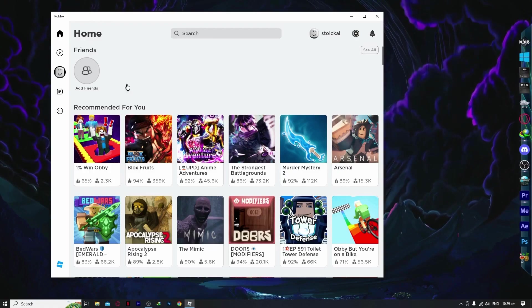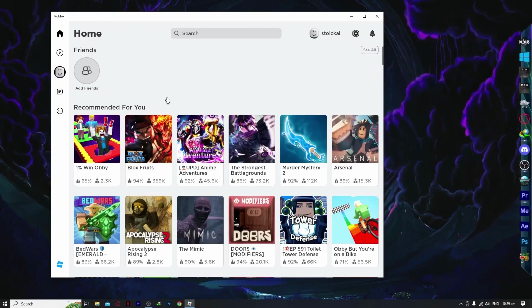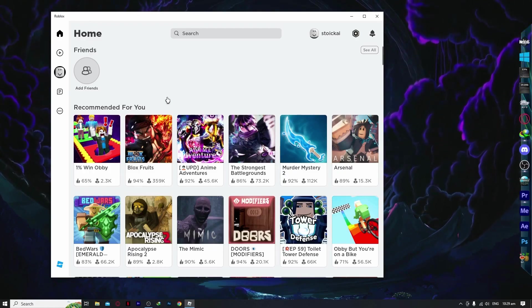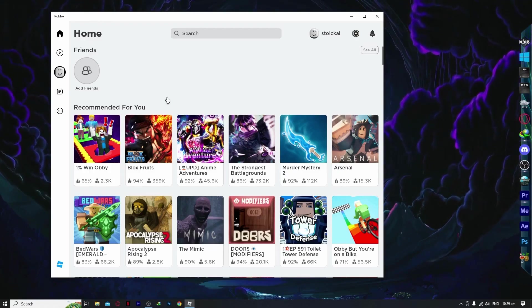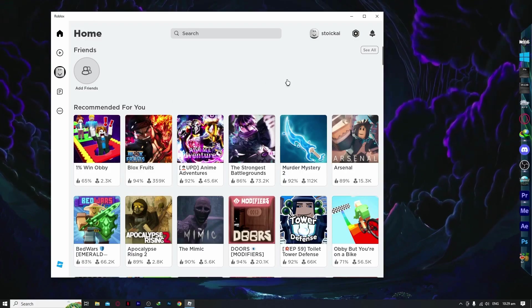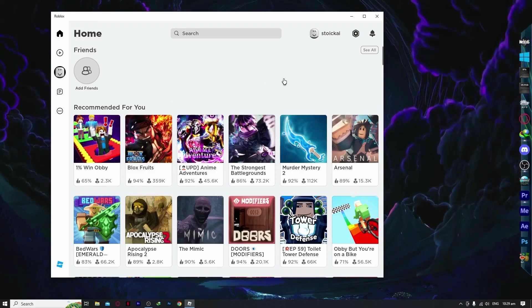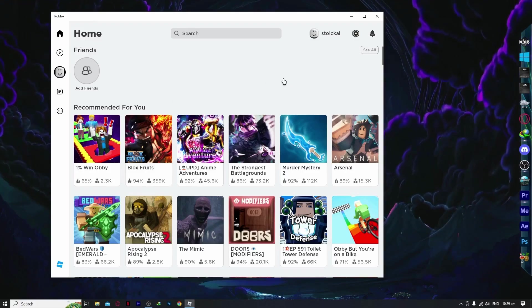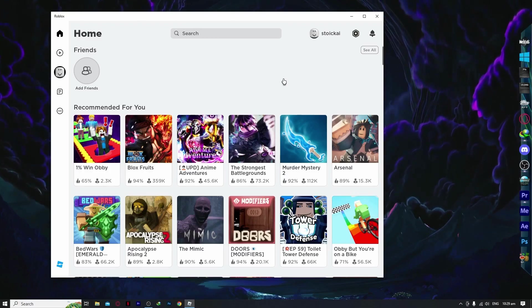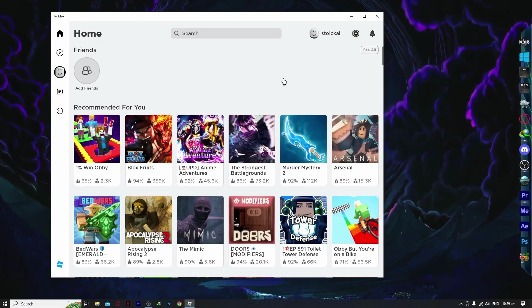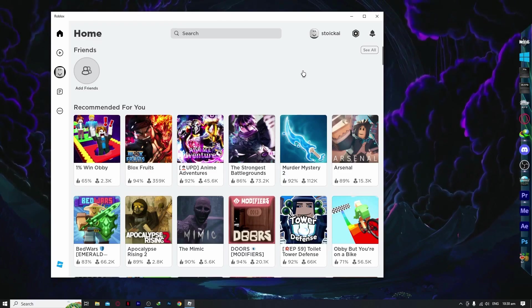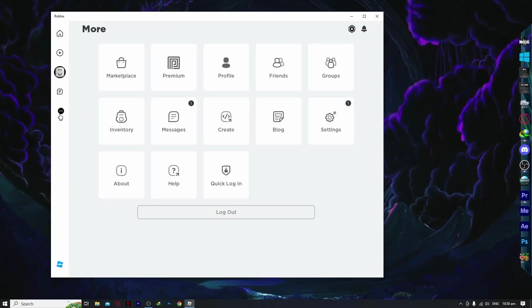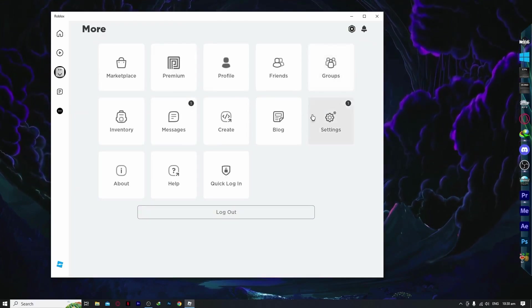If you're using a VPN and it still doesn't work, then what I would suggest is that you teleport as an individual. Do not teleport as a group because that might be the reason. Try teleporting individually and see if that fixes your problem.